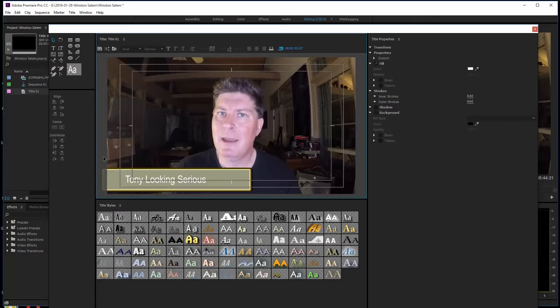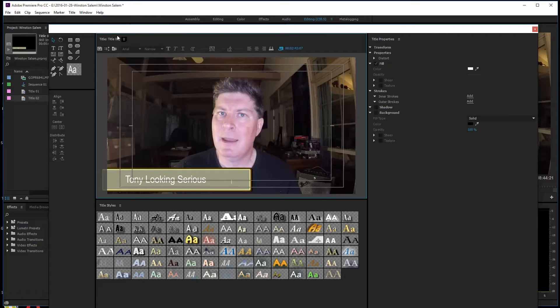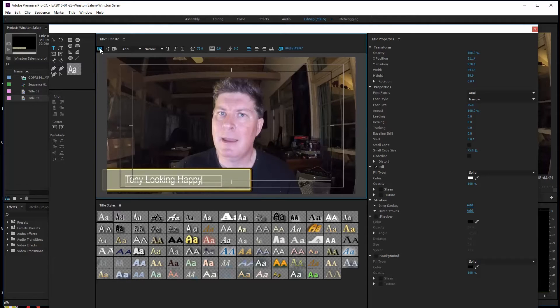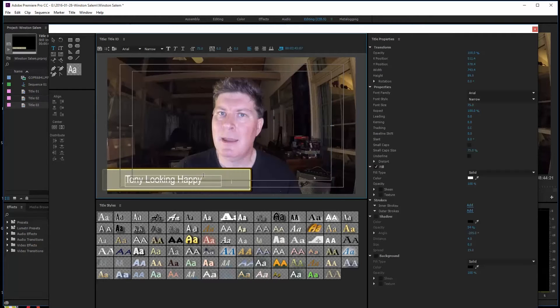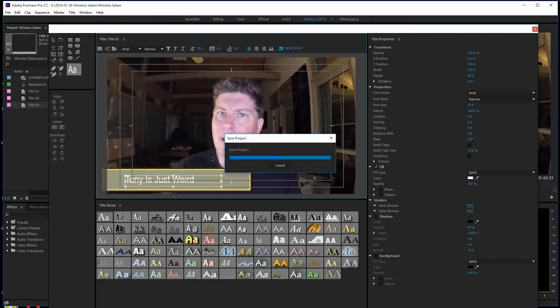You can drag these things around to whatever area you want. Now I've got a lower third — a silly title but hey, that's what it is. To transition these titles, I've got Title One. I'll hit Ctrl+S to save. Then I click 'New Title Based on Current Title' and call it Title Two. Now Title One is saved and I can change the text to 'Tony looking happy.' Save that, then do another new title — Title Three — and call it 'Tony is just weird.' I save that one.